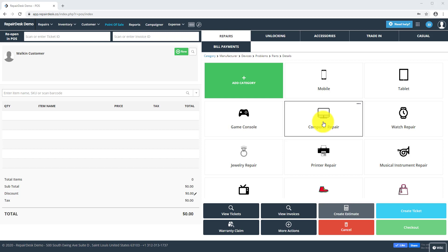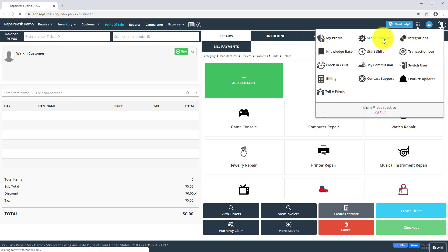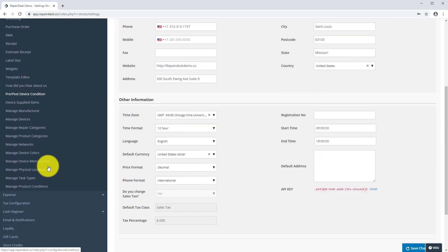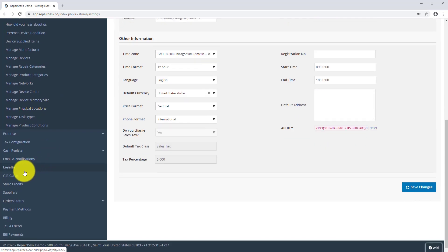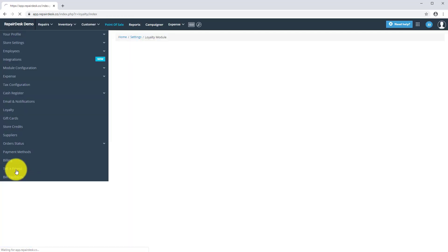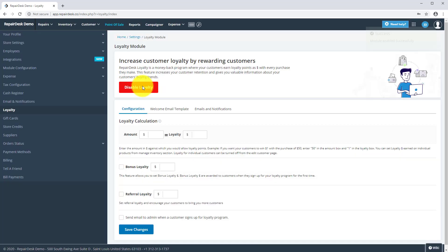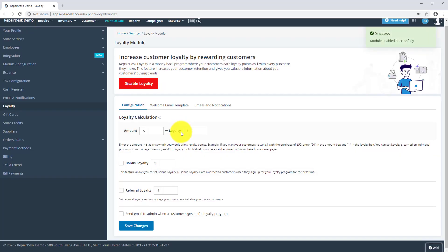To enable RepairDesk loyalty program, head to Settings, click on Loyalty, and then click on the Enable Loyalty button. This will enable your loyalty program.